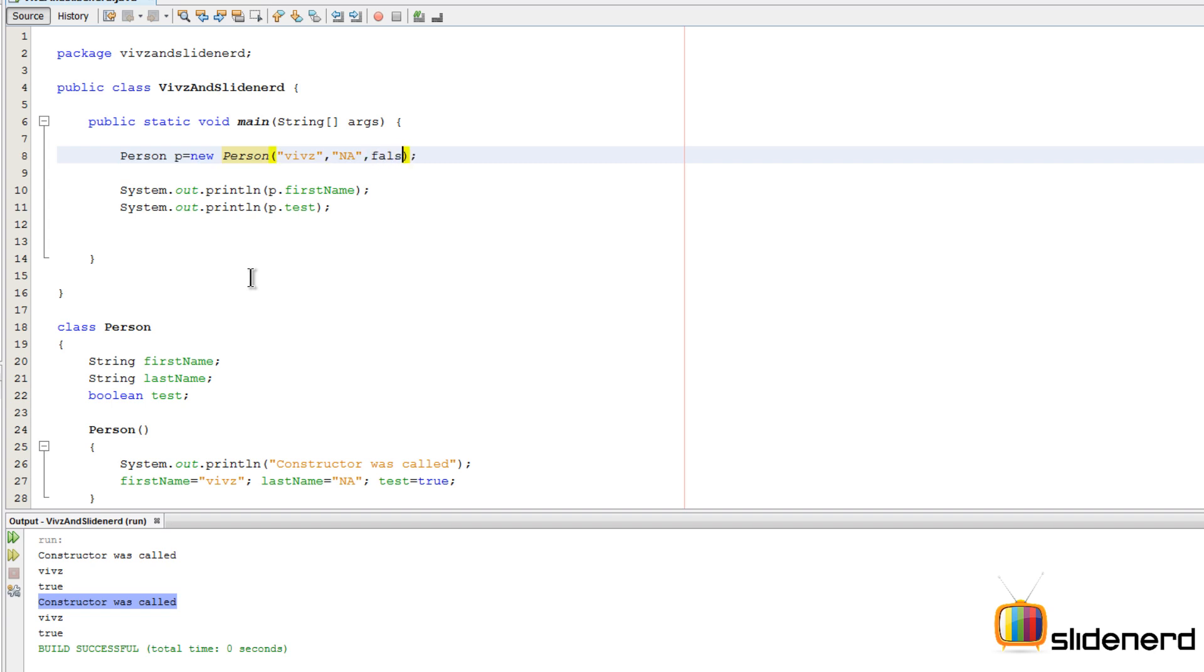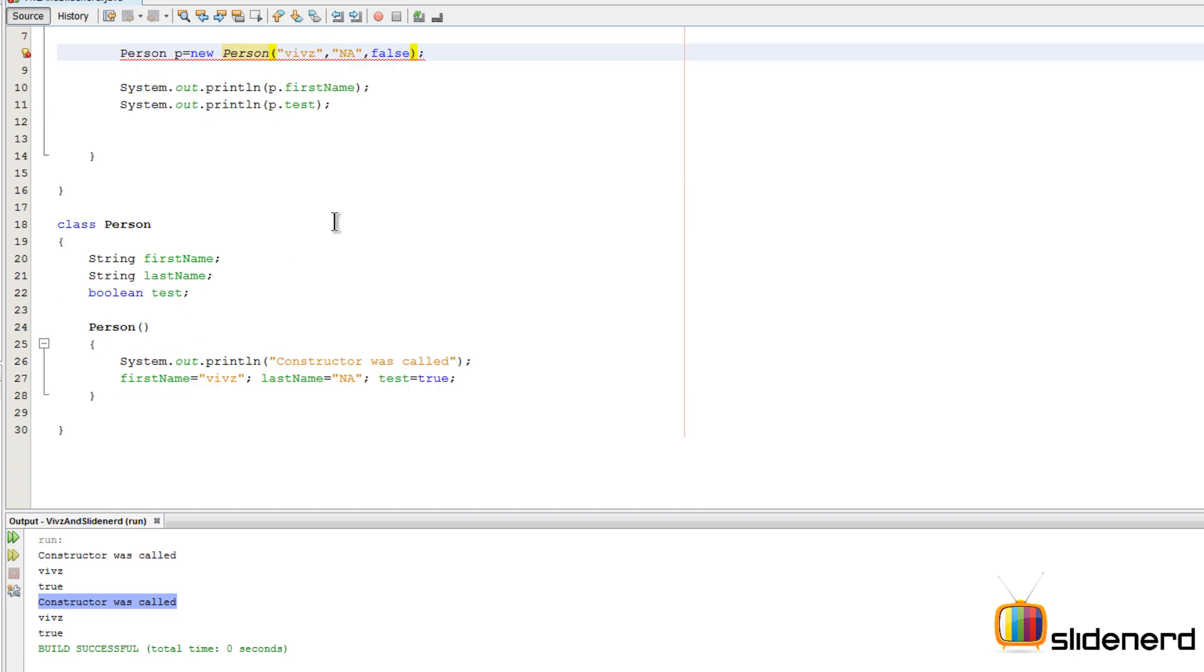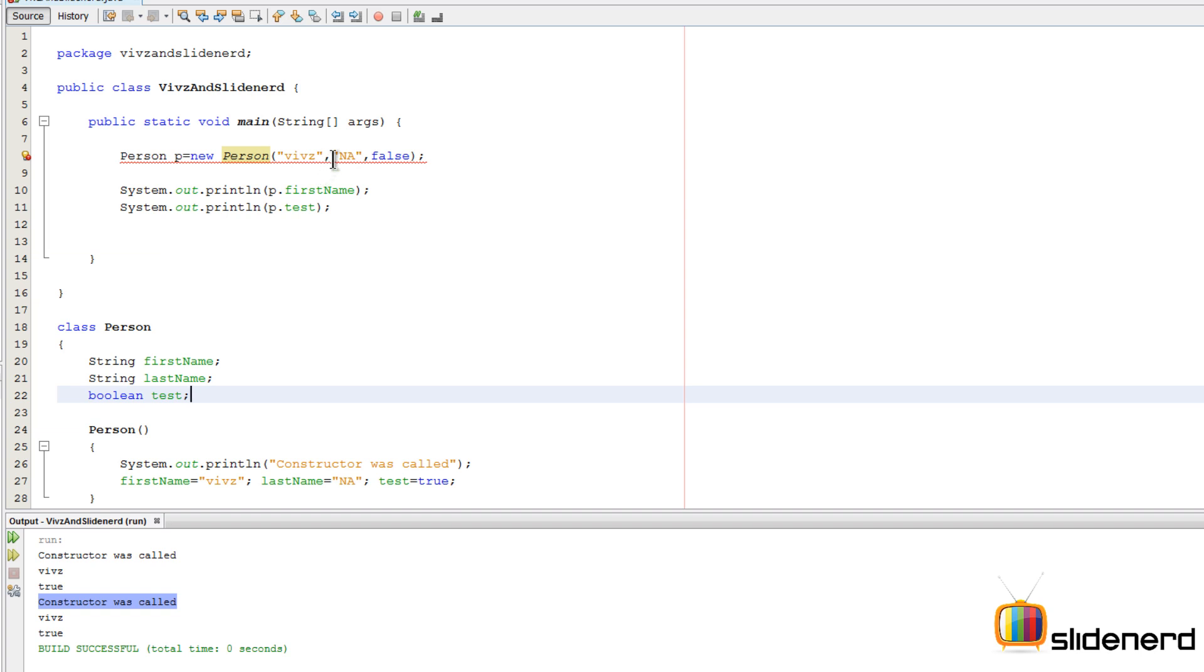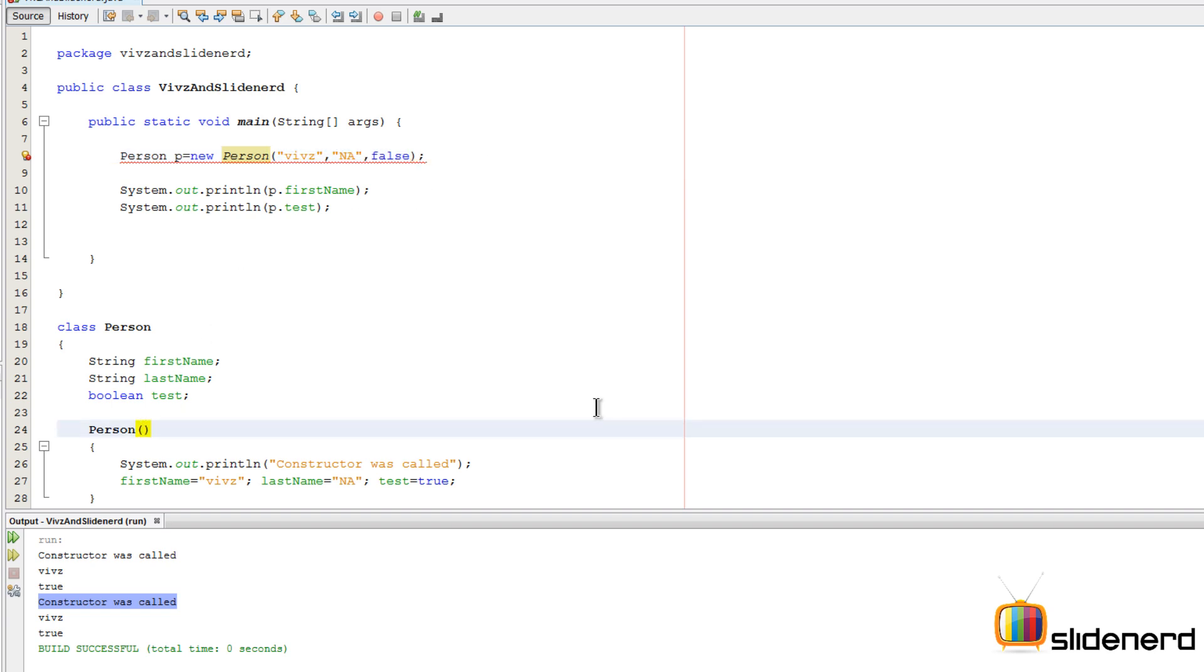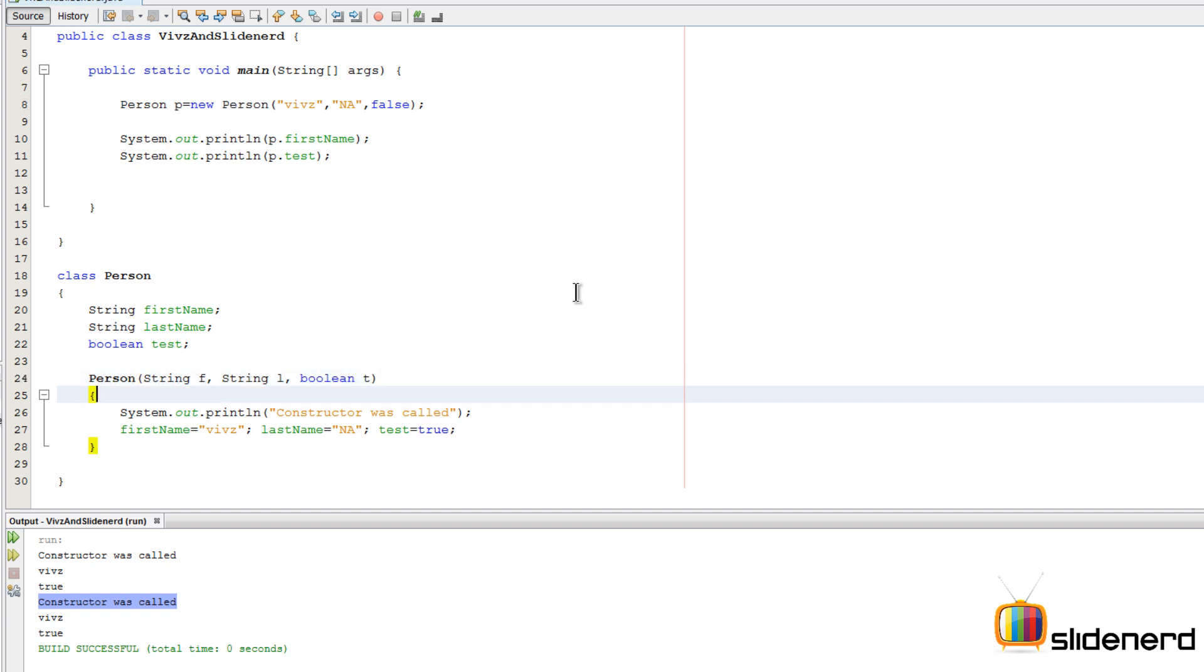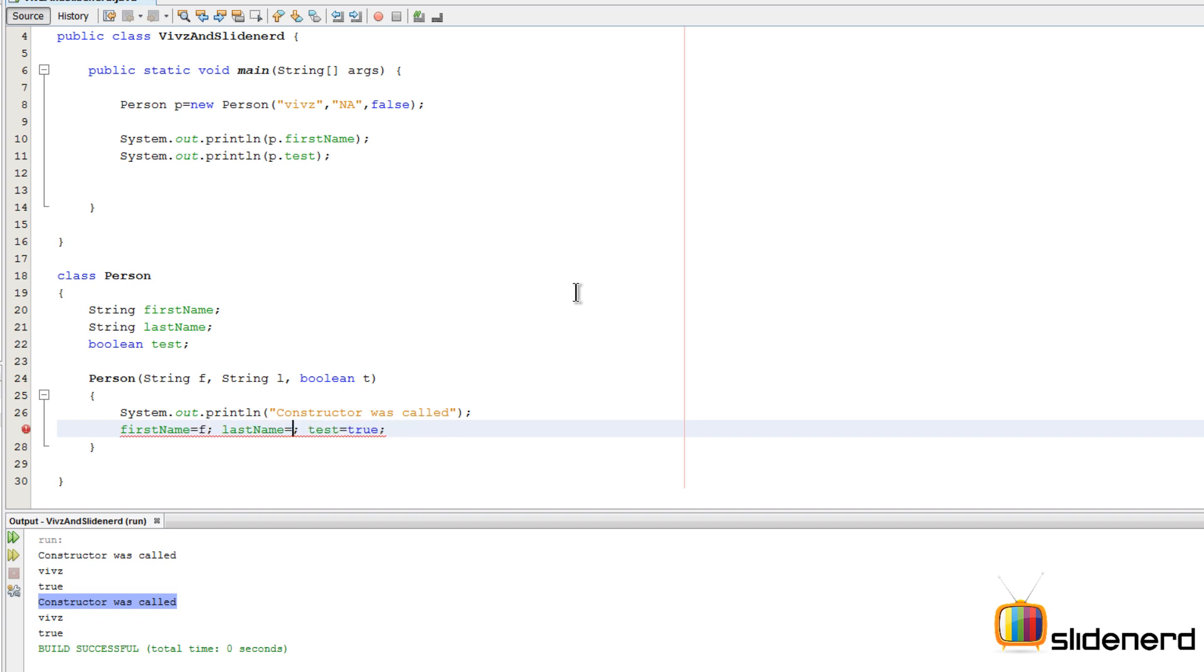Now let's see how this works. At this point, as you guys notice, there is an error over here because this time our constructor when we are calling it, we are passing certain parameters. So we need to get those parameters inside our constructor definition over here. Here I'm gonna say String f, String l, and boolean t. In other words, I can directly say firstName equals to f, lastName will be l, and test will be equals to t.